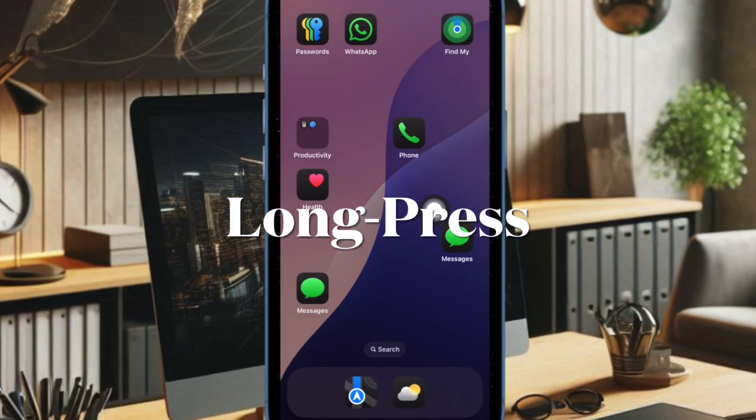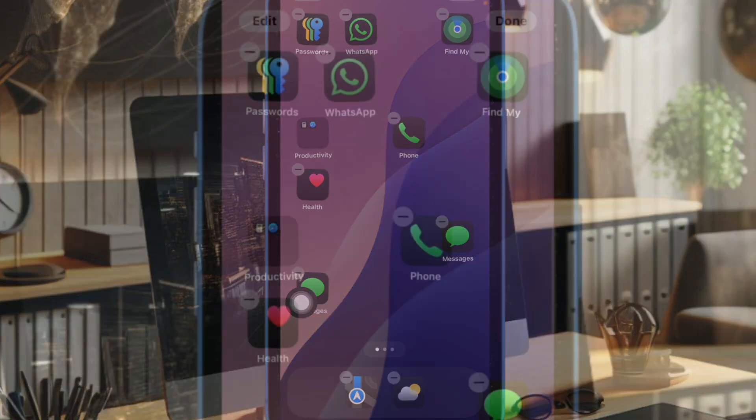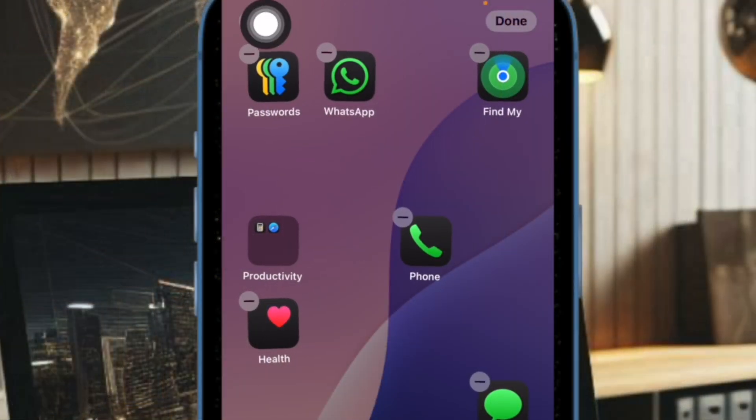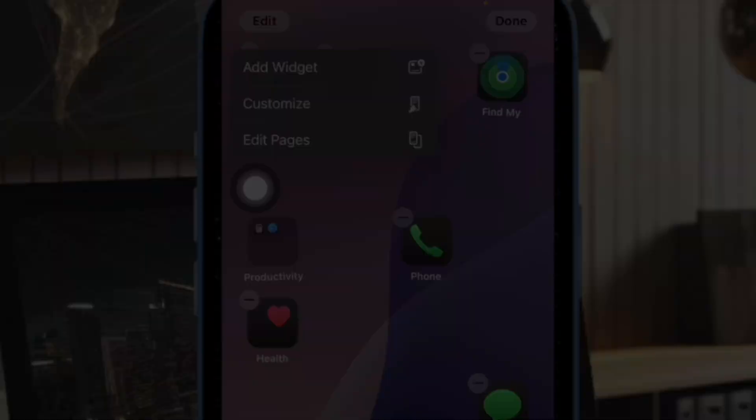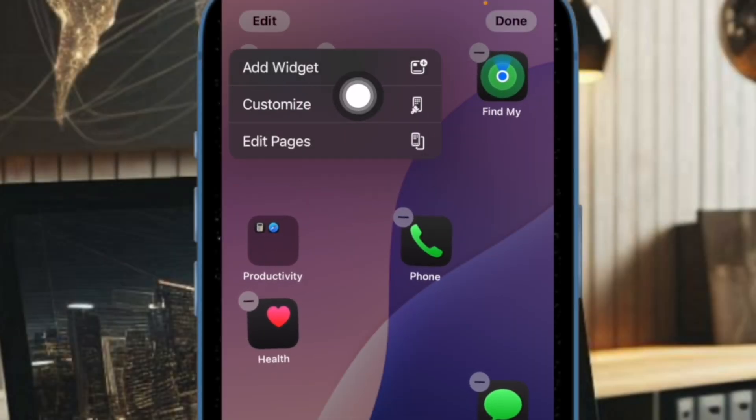First, long press on the empty space of the home screen to enter editing mode. Then tap on the Edit button at the top left corner of the screen. Next, choose the Customize option in the drop-down menu.